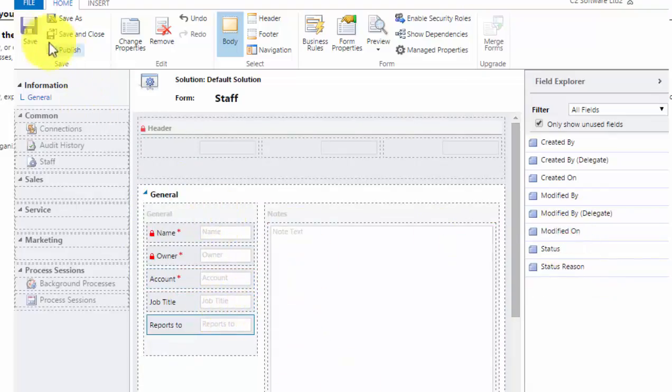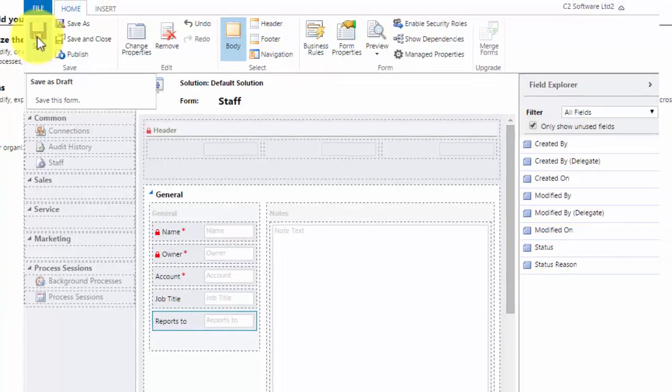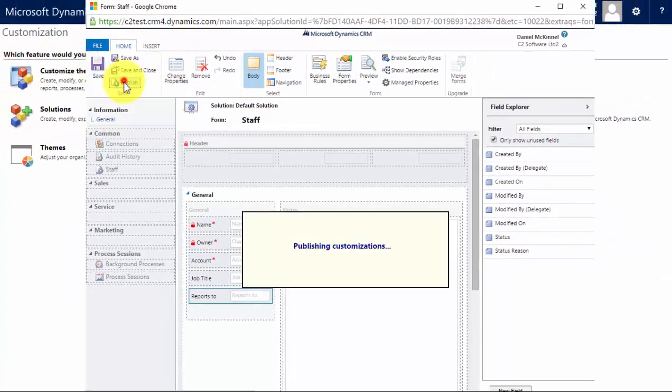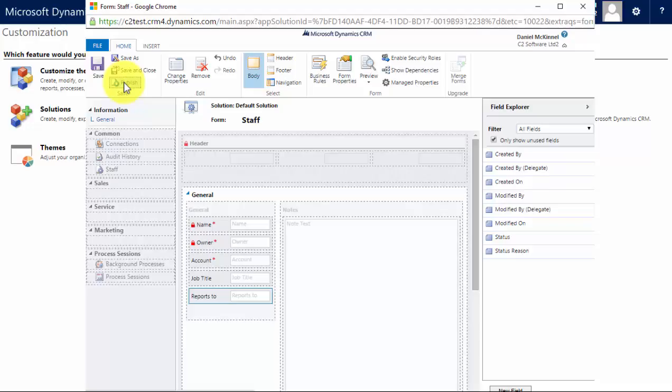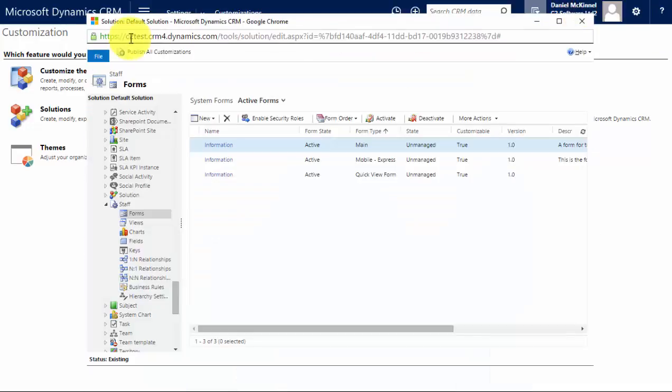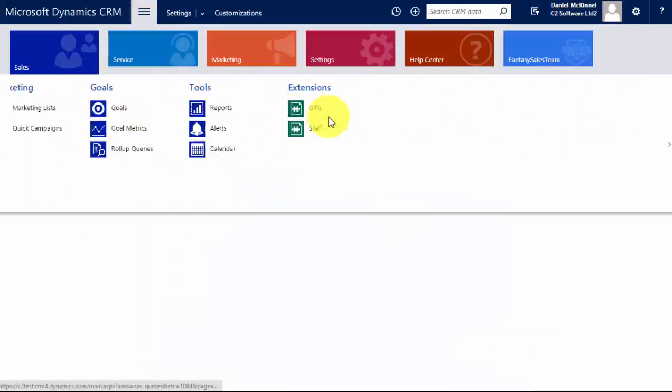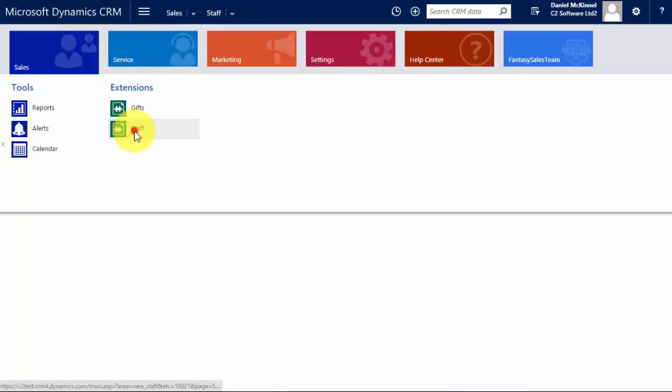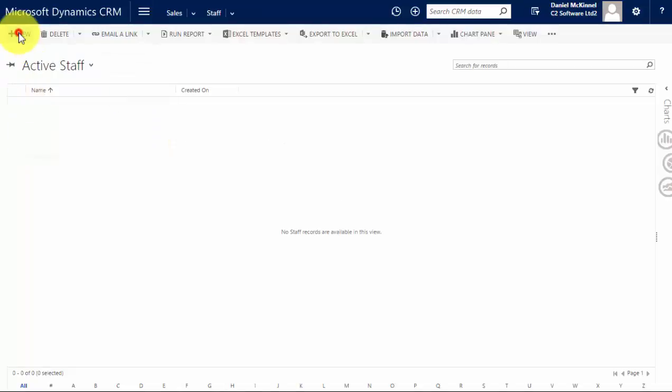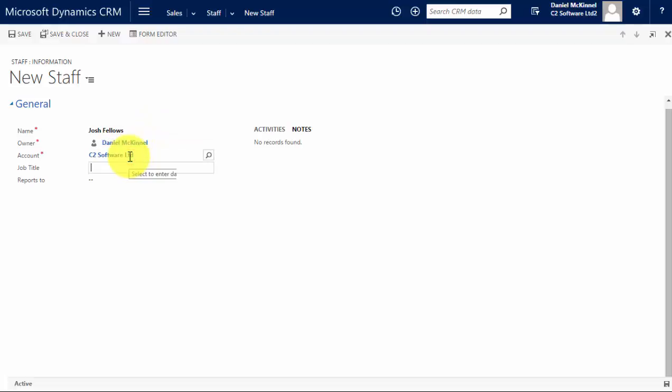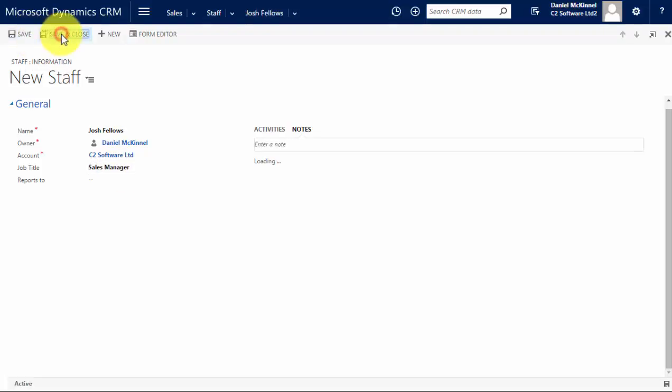I'd tidy this form up if I was putting on a live deploy. Save this, publish, and now we can go in and show the results of this. Let's go in. I'm going to create some staff records. Now I'm going to create one of the managers first, so I'll put Josh Fellows down. He works for C2, his job title is sales manager.